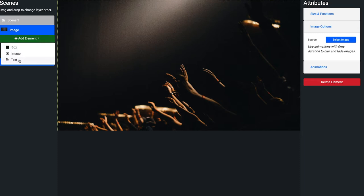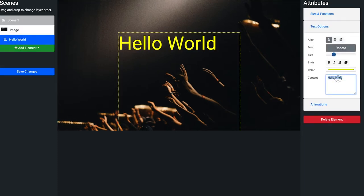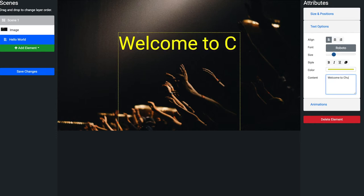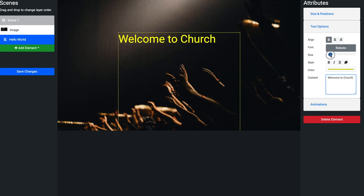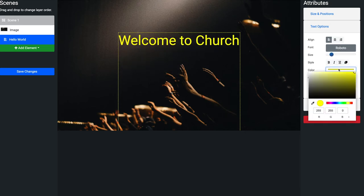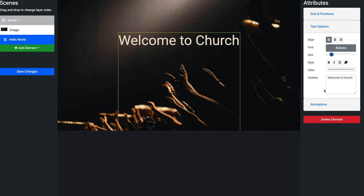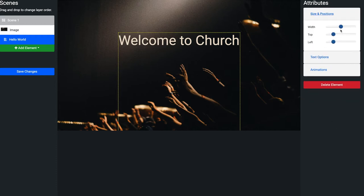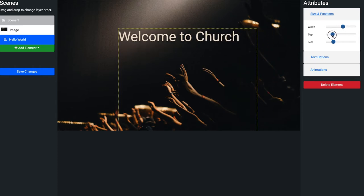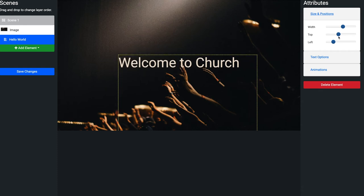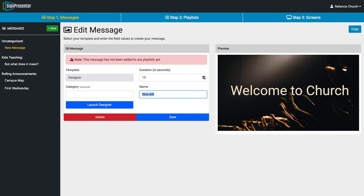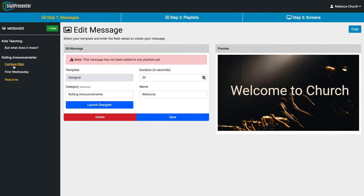Now I'll add a text element, click on that layer, go to text options, and type 'Welcome to Church.' I can change the size, use the color picker to grab a color from the image, then go to Size and Position to center it. I'll save it, name it 'Welcome,' put it in our Rolling Announcements category, and set it to 20 seconds. So we've got three slides done.